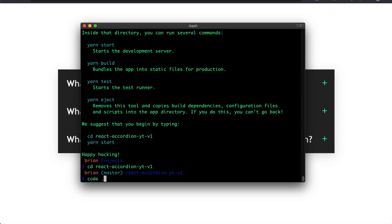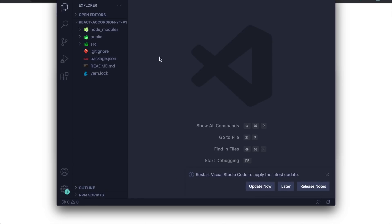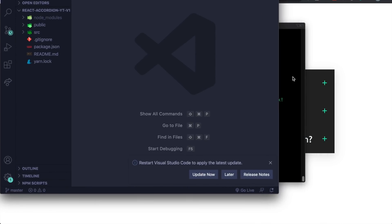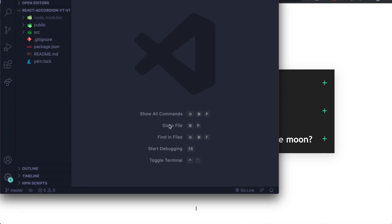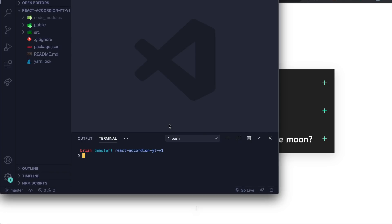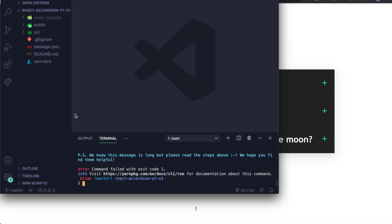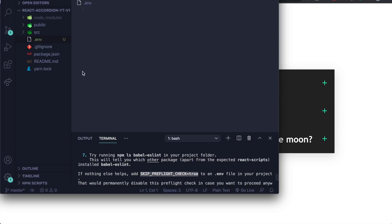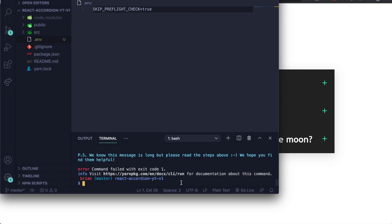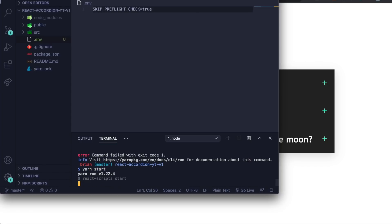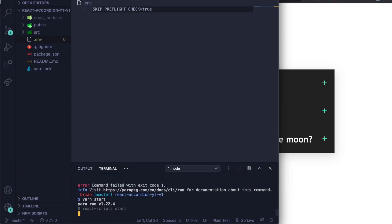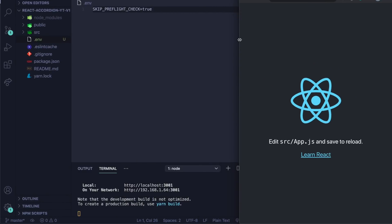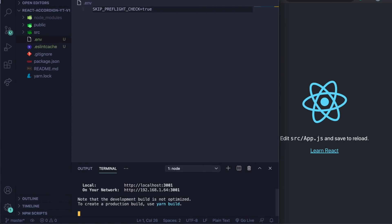I have VS Code so I'll type 'code .' and it auto-opens. Then I'll do Command+J to open the terminal, and since I have Yarn I'll do yarn start. It's asking me to make an .env file, so if you have this error you can follow along. If you don't have this you can ignore it. If you have npm, just do npm start.